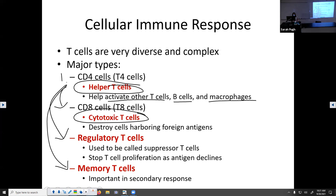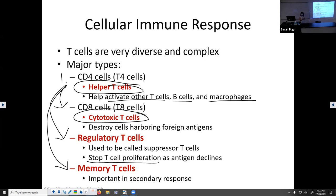We also have regulatory T cells — previously called suppressor T cells, which describes their function well. Regulatory T cells stop T cell proliferation as antigen levels decline. Remember, once T cells have gotten an infection under control after about seven days, we need to kill them off through apoptosis. We don't want activated T cells floating around when there's no active infection. Regulatory T cells turn off that immune response.